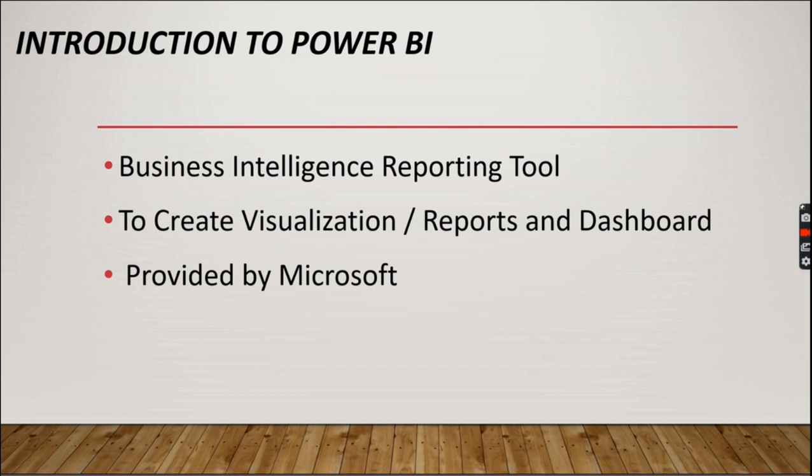Before installing, I would like to start with an introduction to Power BI. Power BI is a business intelligence reporting tool. It's used to create visualizations, reports, and dashboards.